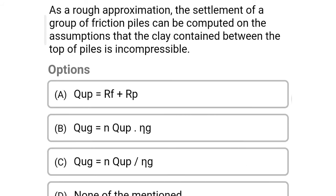So next question: as a rough approximation, the settlement of the group of friction piles can be computed on the assumption that the clay contained between the top of the pile is incompressible — option A: QUP = RF + RP, option B: QUG = N × QUP × ηG, option C: QUG = N × QUP ÷ ηG, option D: none of mention. So the correct answer is option B: QUG = N × QUP × ηG.